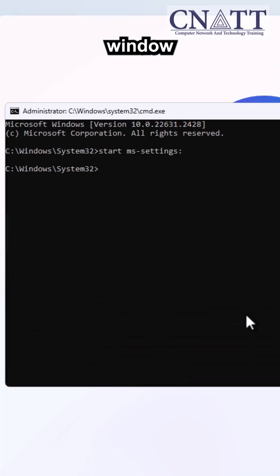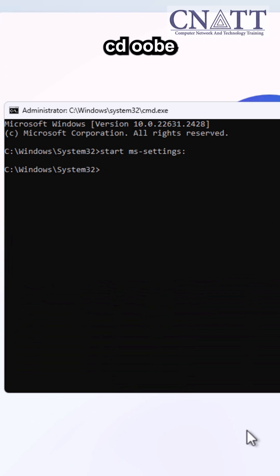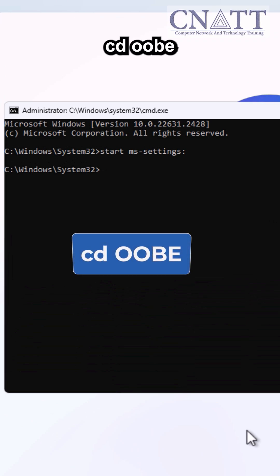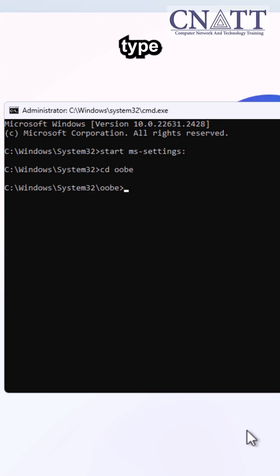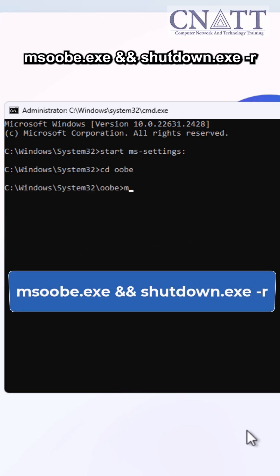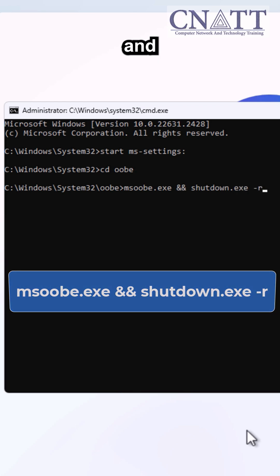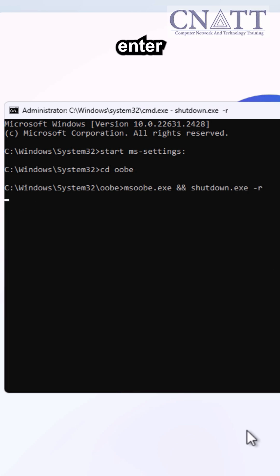Click on the Command Prompt window and type cd oobe and press Enter. Then type ms-oobe.exe and press Enter.